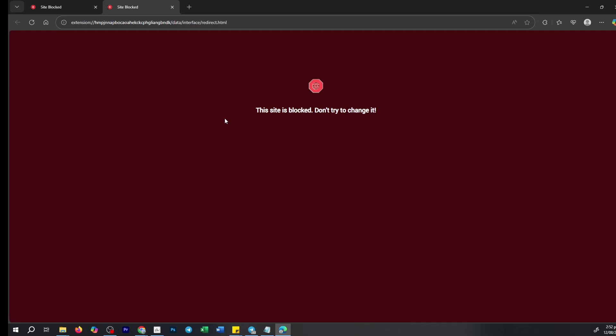This can be frustrating, but one of the most common culprits is an extension added to your browser with the capability to block websites. Let's explore how you can locate this extension and manage it accordingly.